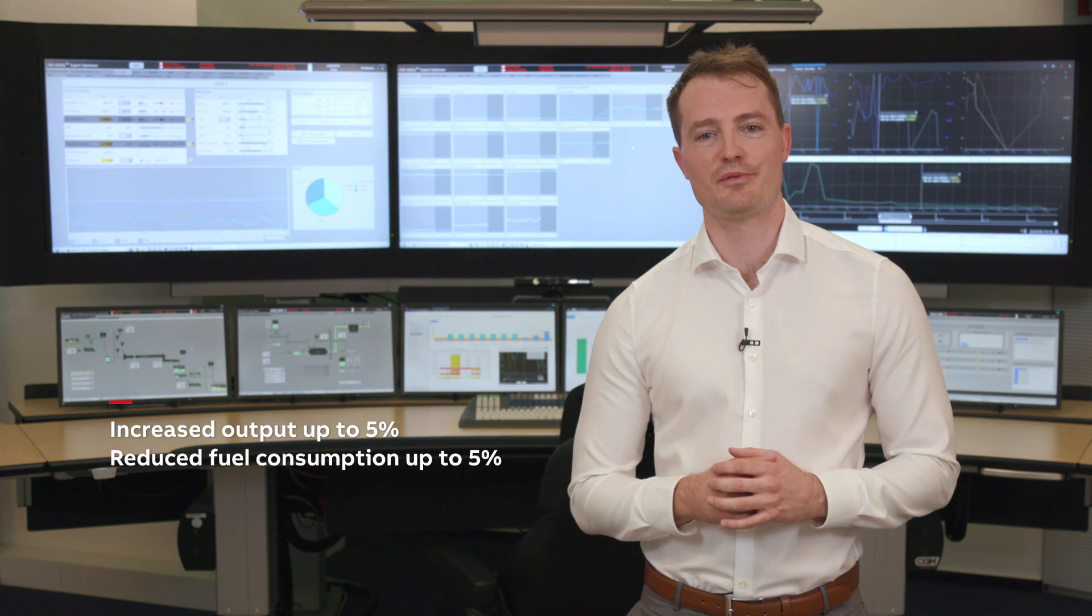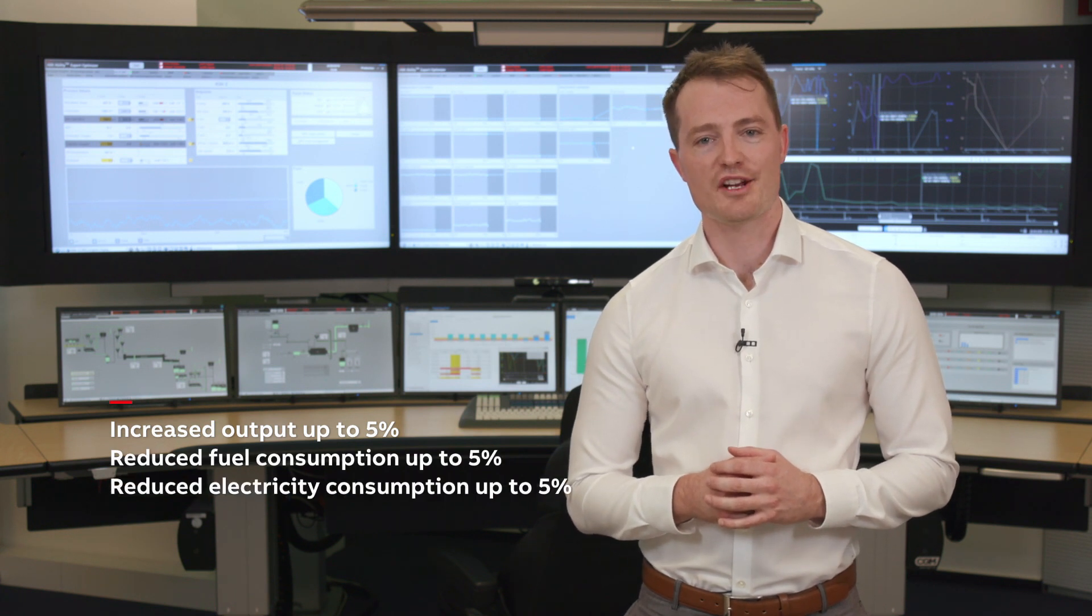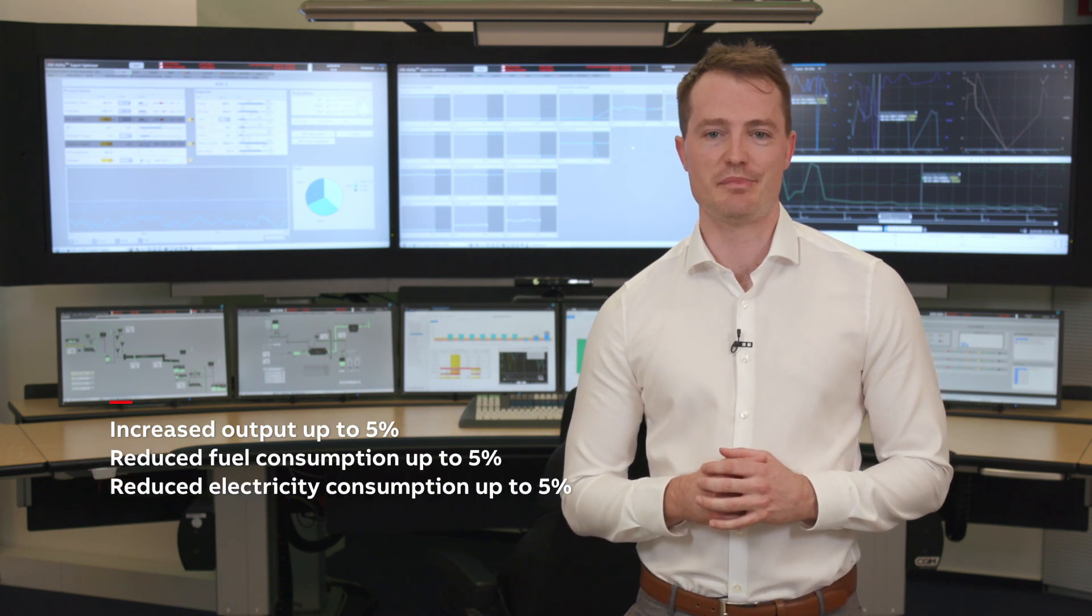Optimizing your cement process from material blending through to the final cement product, minimizing consumables whilst maximizing alternative fuels and throughput, with ongoing collaboration for sustained benefits.